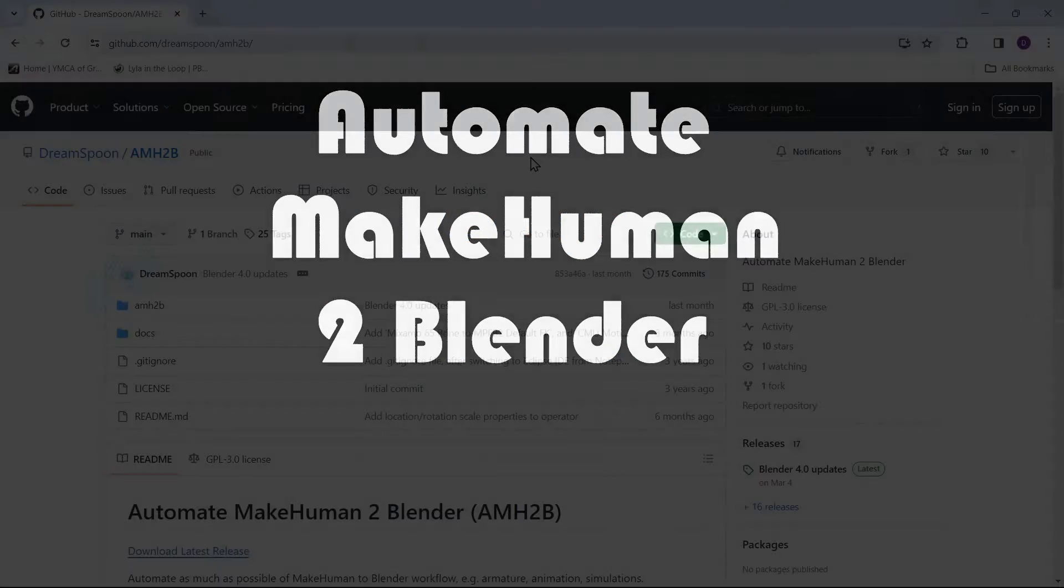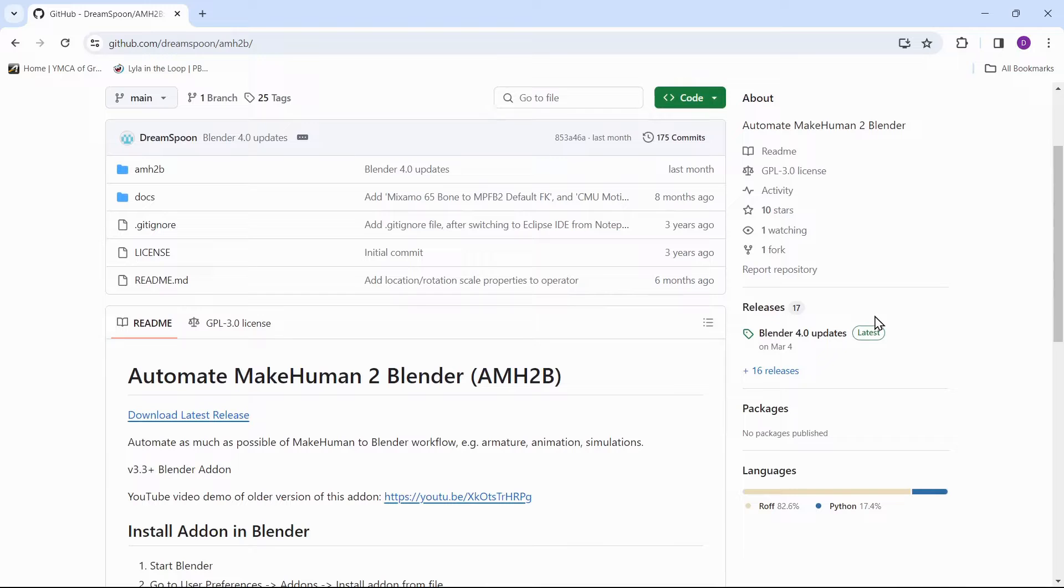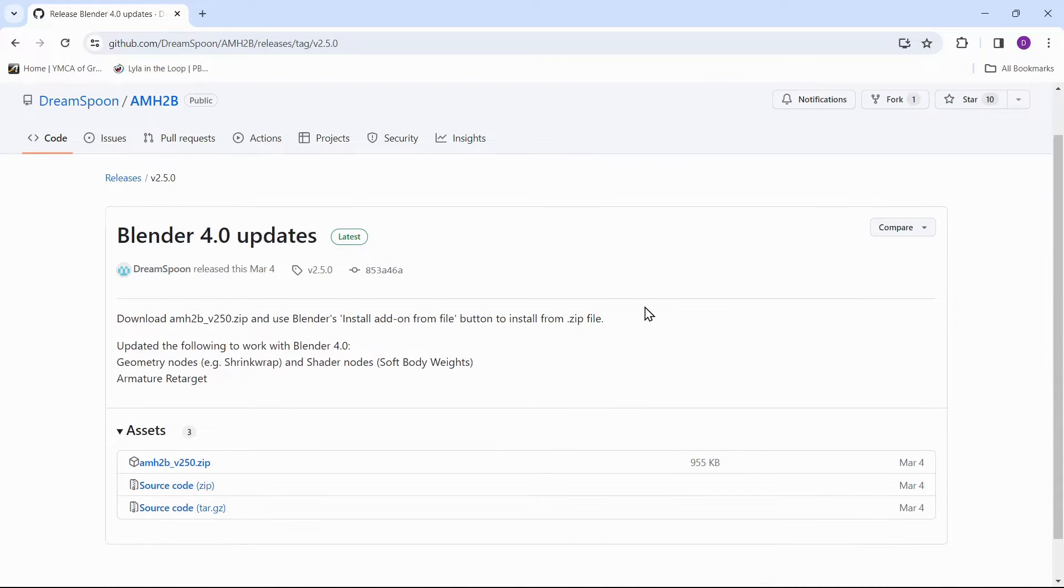Next is the add-in Automate MakeHuman to Blender. This add-in will provide extra functionality that we need to add facial animation to our virtual humans. Go to the latest release and download the add-in zip file.